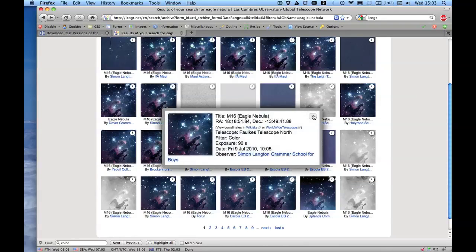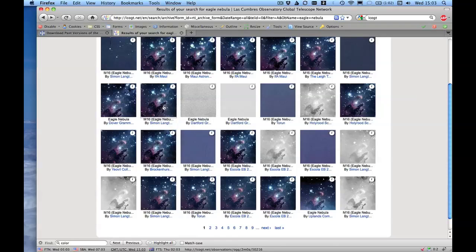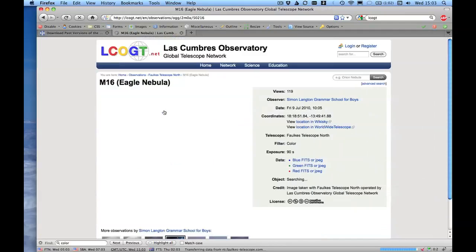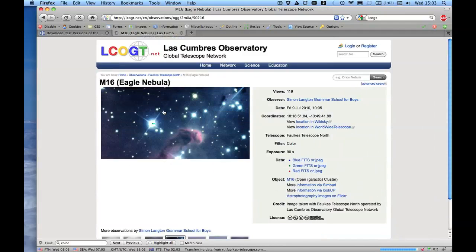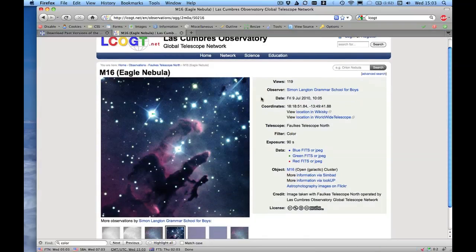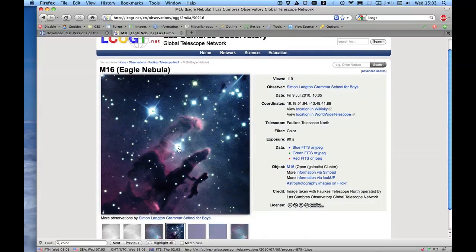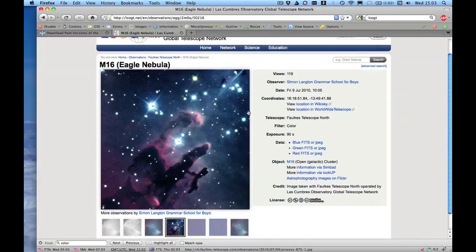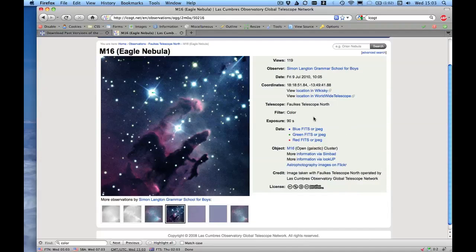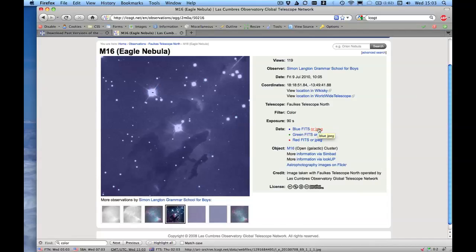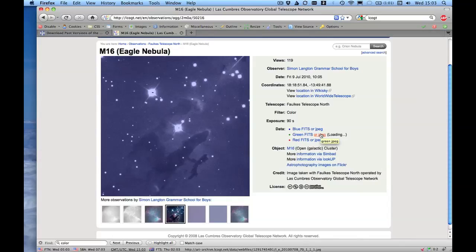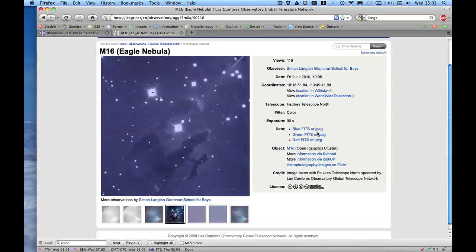Okay, this one looks pretty good from Simon Langton, Grammar School for Boys. Stars look quite sharp. There's a little bit of charge bleed there, but I don't think that'll be a problem for us. We're going to download these files. You can download the files directly from these links here, or if you hover over the JPEGs, you can see a very quick look at what the individual ones look like. So the red has far more detail in it than the blue and green.